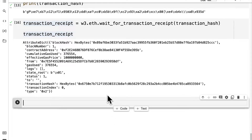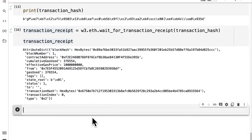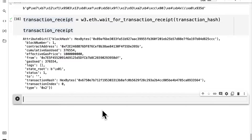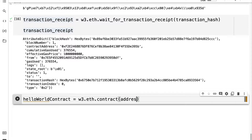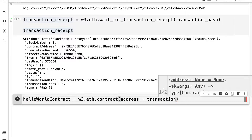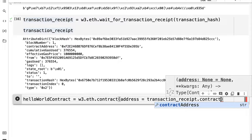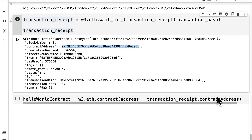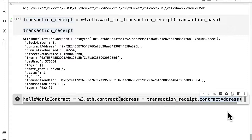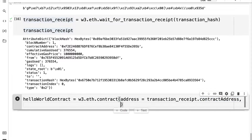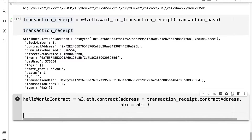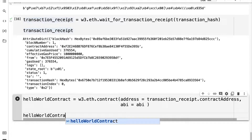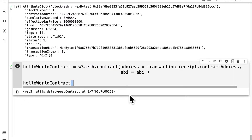Now that we've deployed the contract, let's use the address from that transaction receipt to get the contract. I'm going to get my hello_world contract by calling web3.eth.contract again, but this time passing in an address — I'll use transaction_receipt.contractAddress, which is a key in the dictionary. We also pass in the ABI. We can print out the hello_world contract to see the contract object.